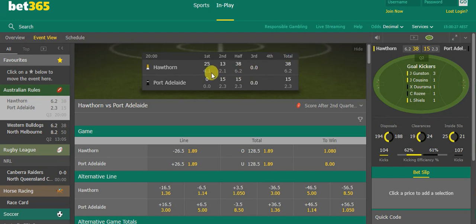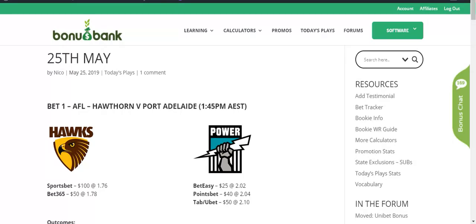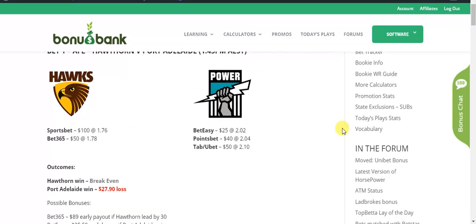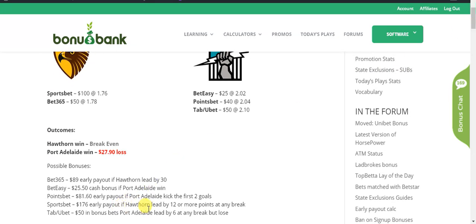In the first quarter Hawthorne won 25-0, which was great for us because as you can see over here we've got $100 on Hawthorne at Sportsbet. Because they were up by 12 points at the end of the quarter we've received an early payout, so we're already guaranteed $176 in our account at Sportsbet. In fact it should be there already.